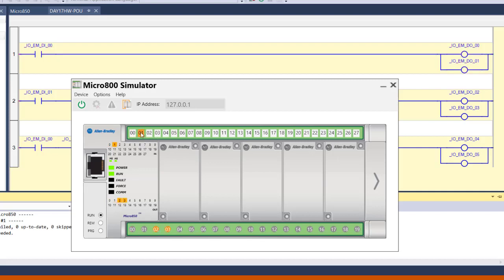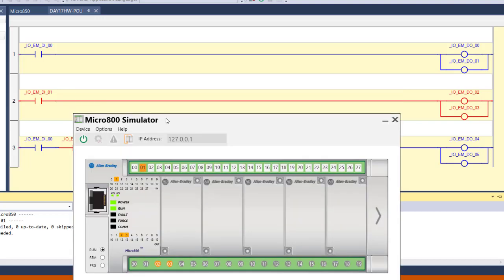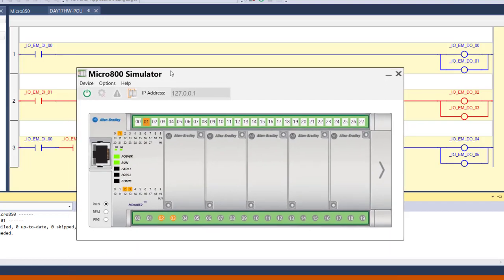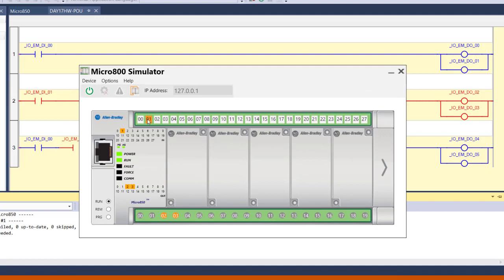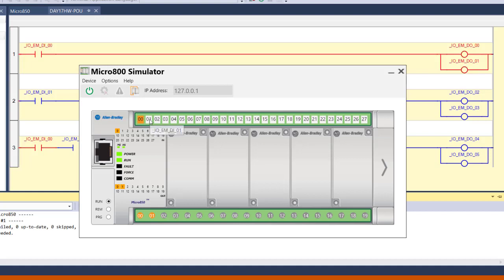If I turn on input number 1, then outputs 2 and 3 are now energized. And you can see that here in Connected Components Workbench as well. If I turn it off, then those outputs de-energize.